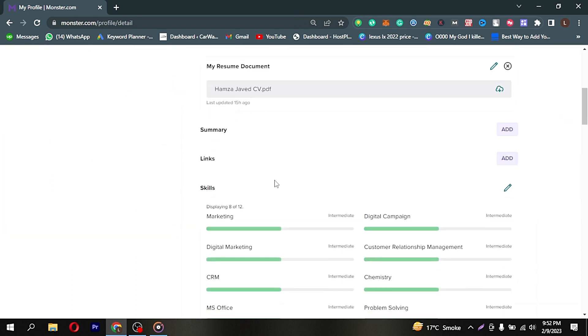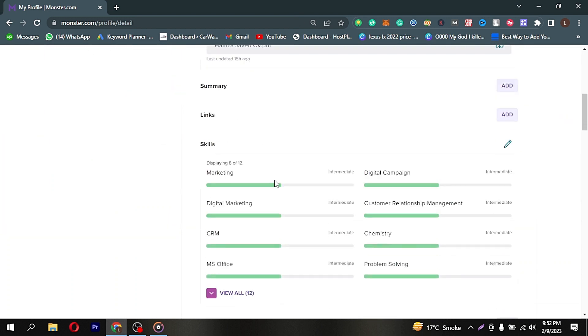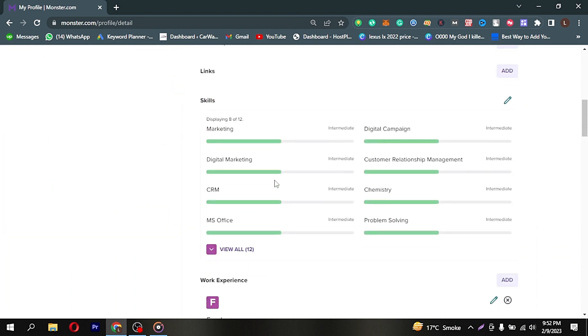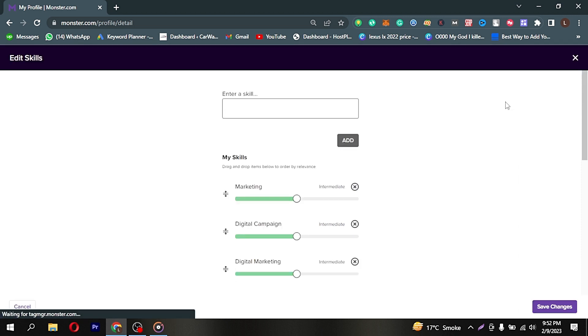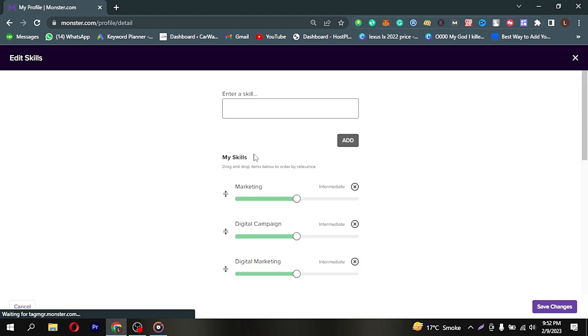Here is your old resume. Now you're seeing a pencil icon in front of every section. You can simply click on it and update your resume information from here.